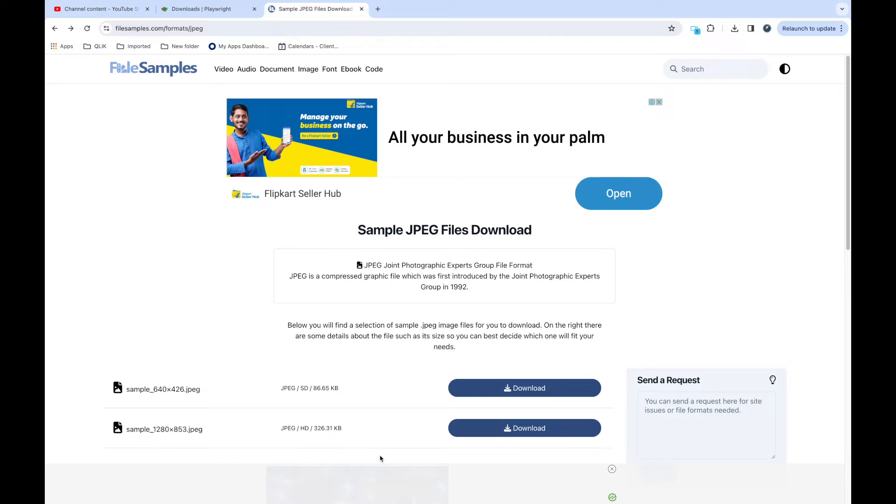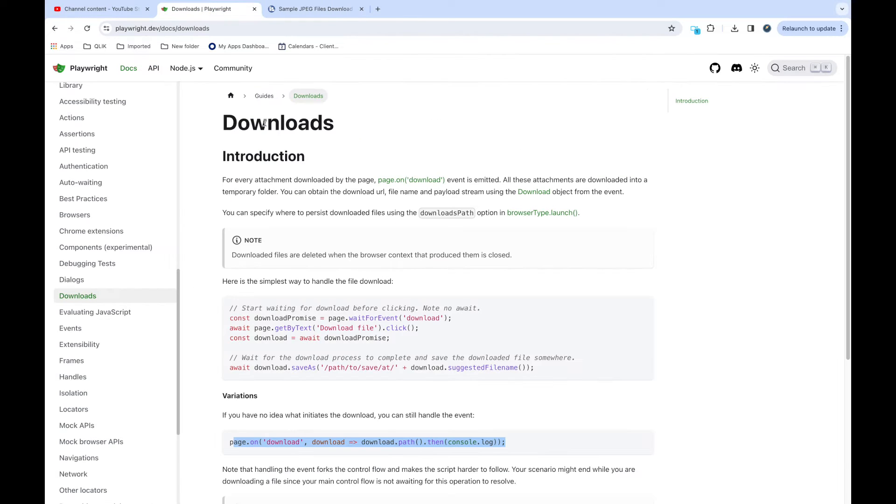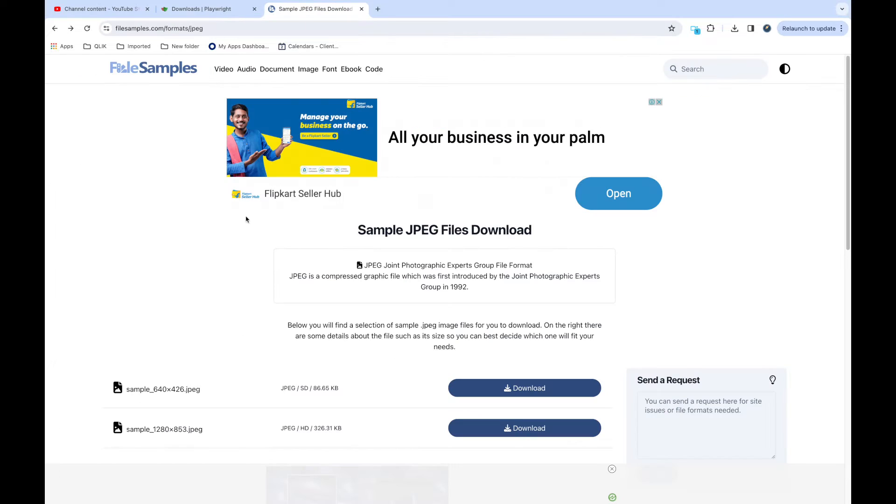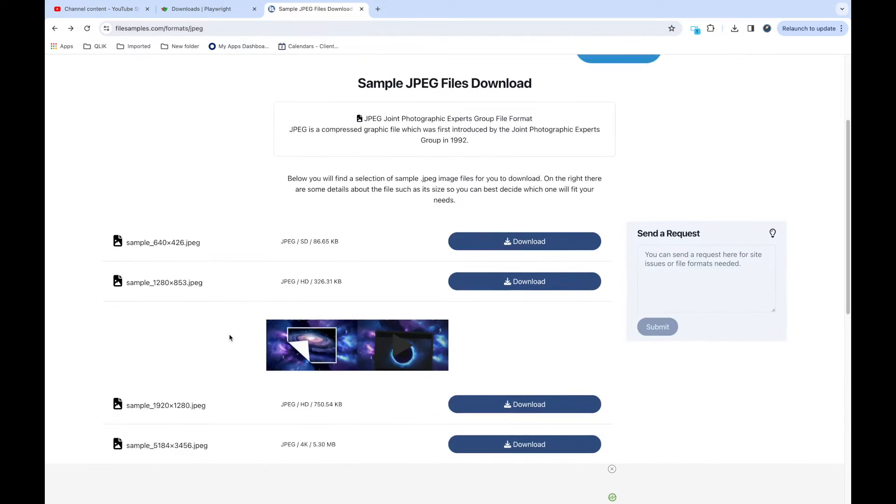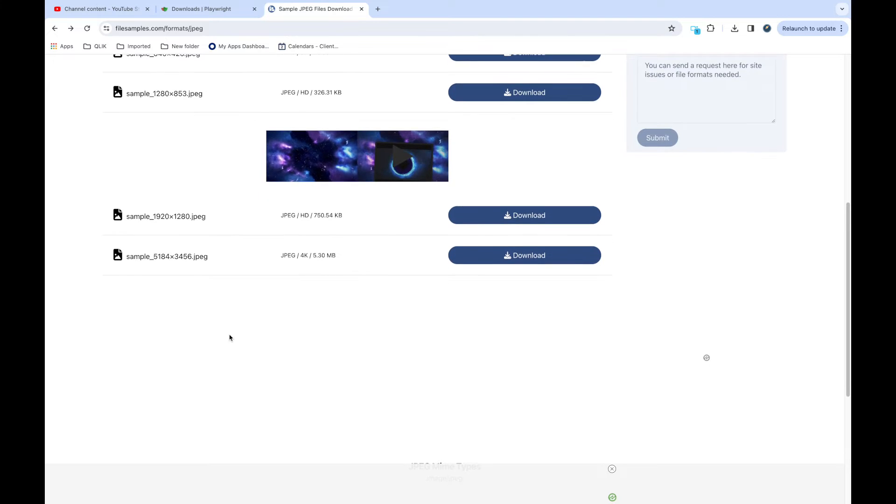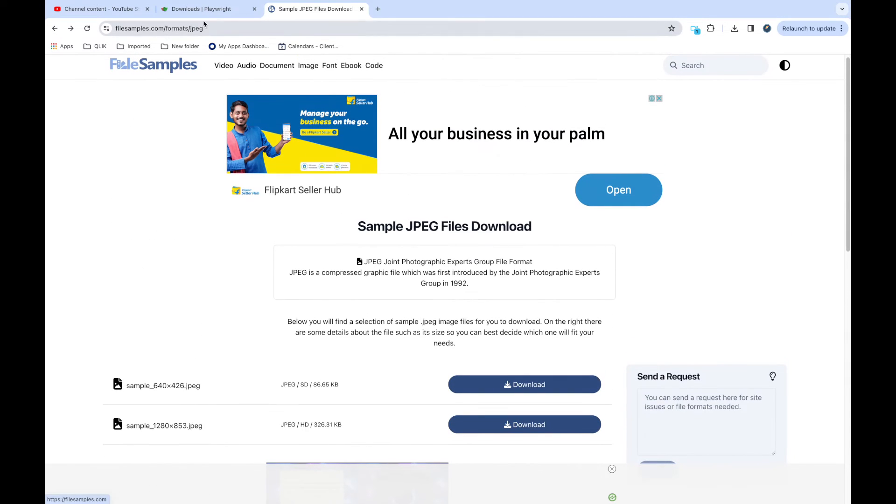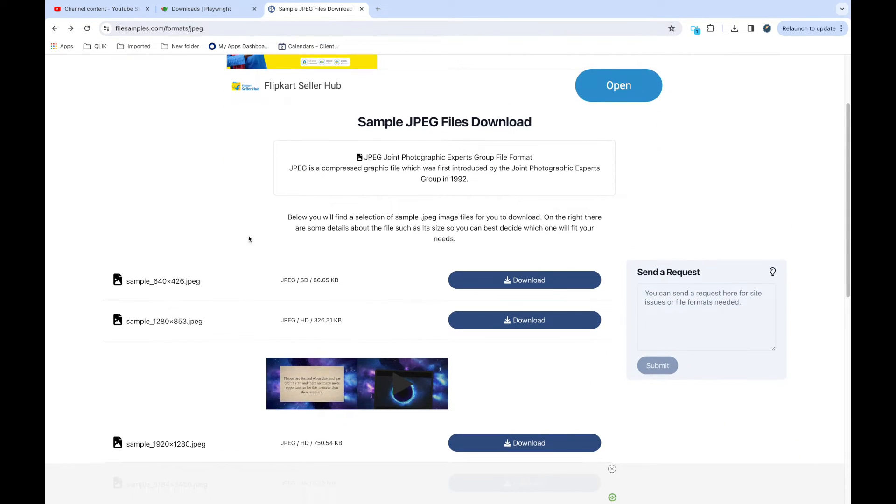In Playwright there is an option to handle downloads. If you see the documentation it will give you everything. Here what we're going to do is we'll open a website which has some download buttons and it will download some sample files. This JPG I will try to download, so it will click on download.